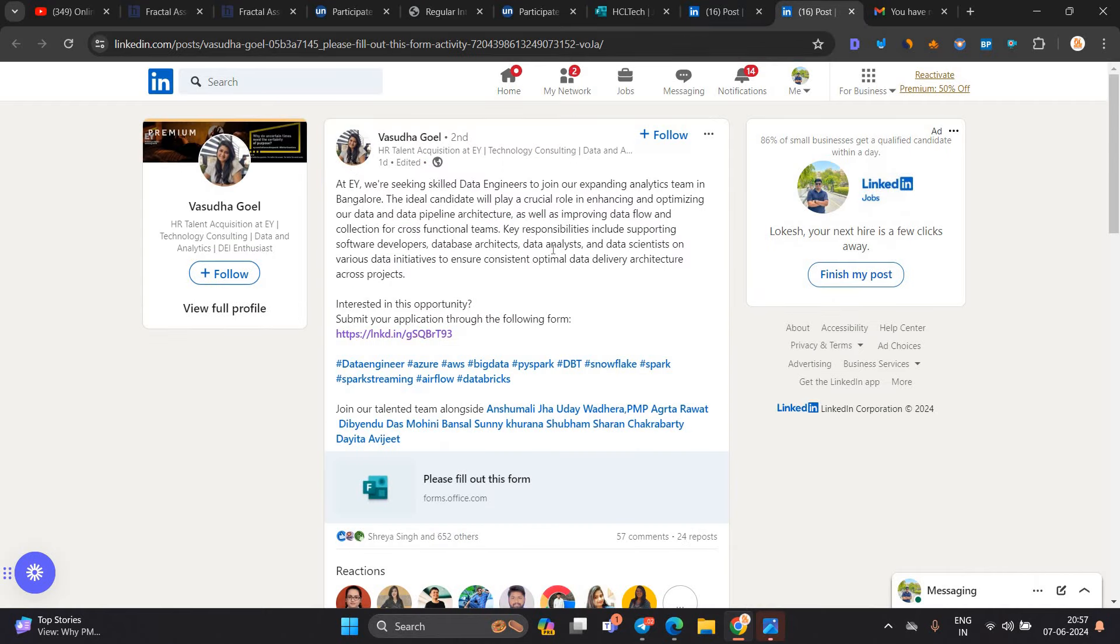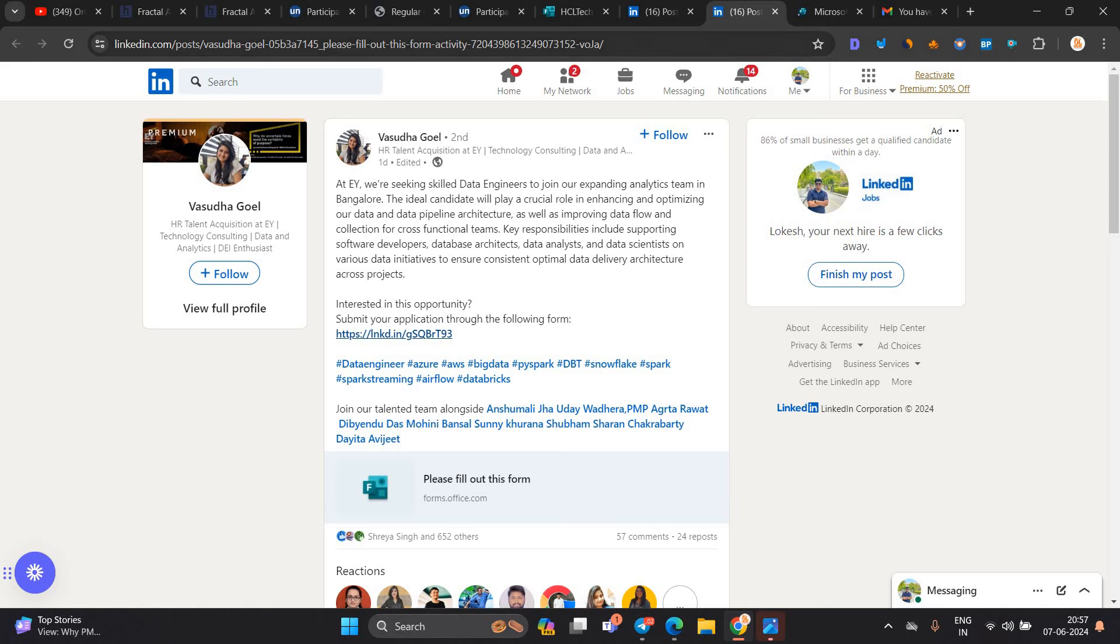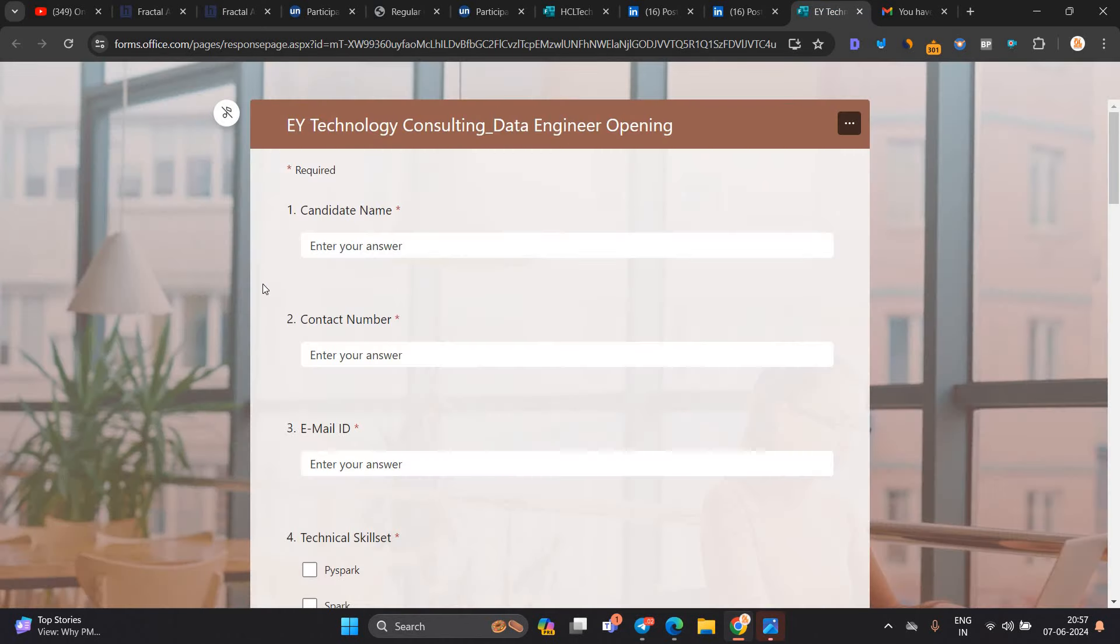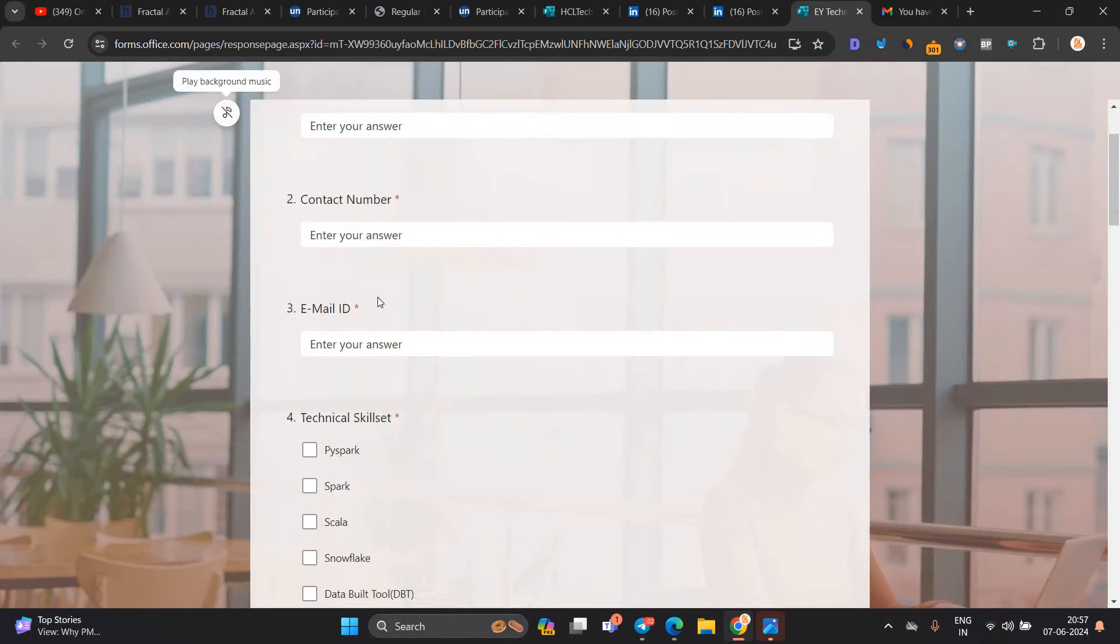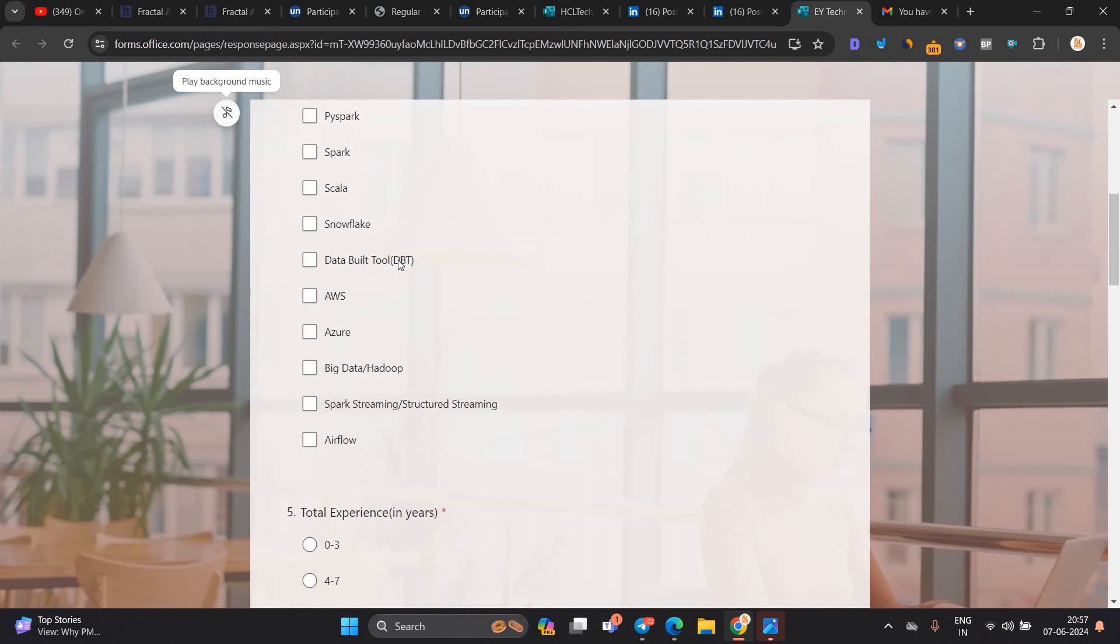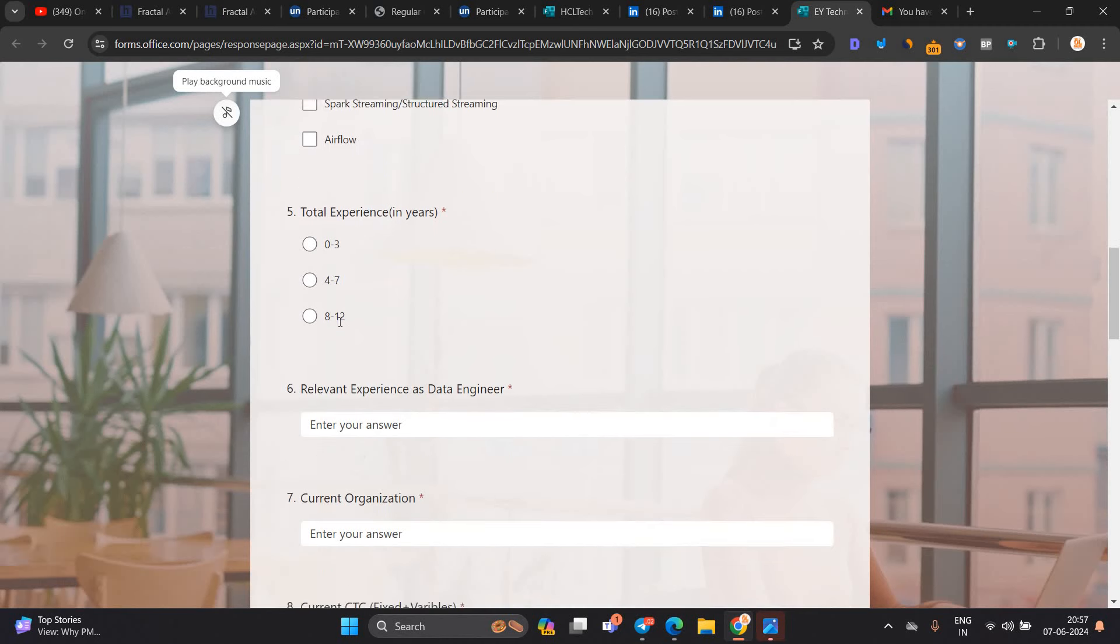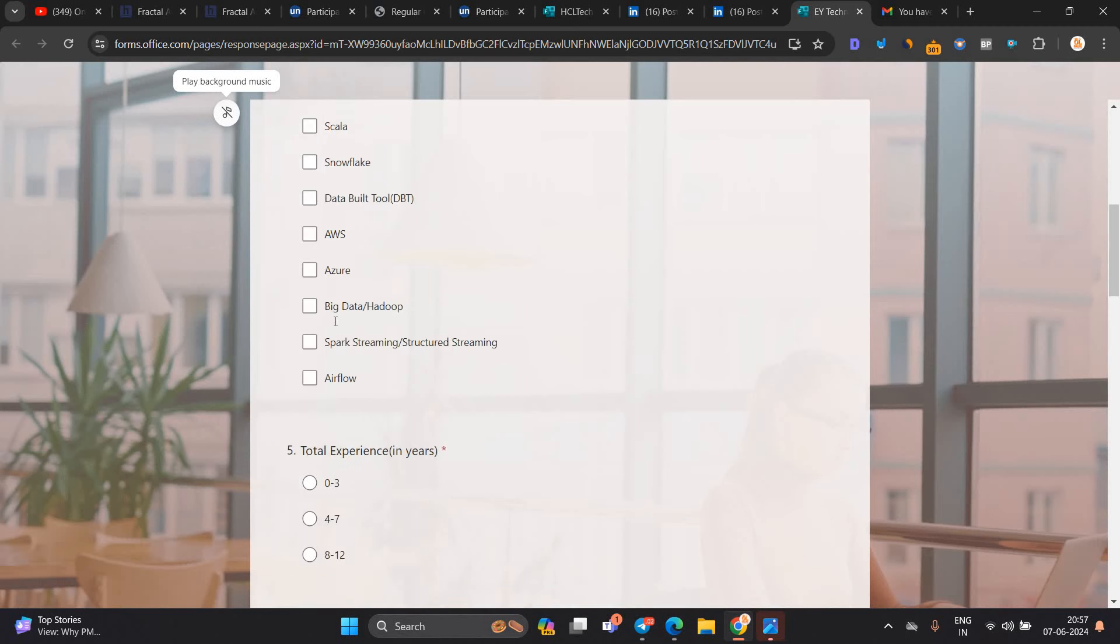Next opportunity is from EY, and this is a biggest opportunity. Why am I saying this? Because freshers and experienced, anyone can apply. They mention your technical skill set. Total experience 0 to 1 year. Guys, if you are from 2020, 2021, 2022, 2023, you can apply for the opportunity.